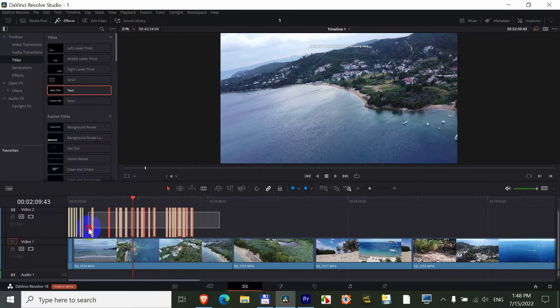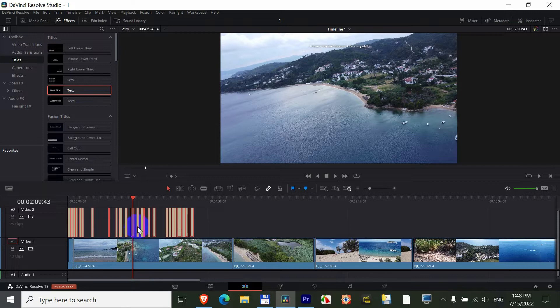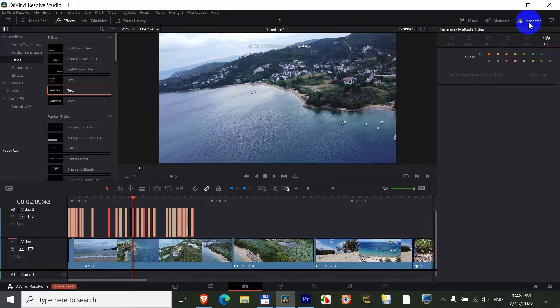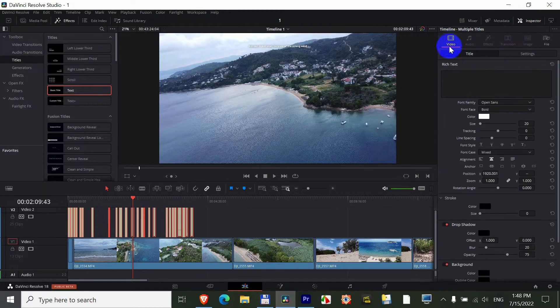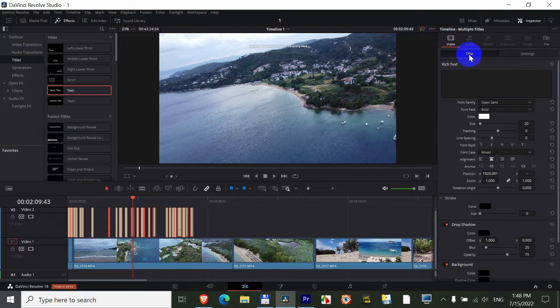First of all, select all of your texts if you want to modify all of them. Come here to the inspector in the upper right corner, video, and on the title tab.